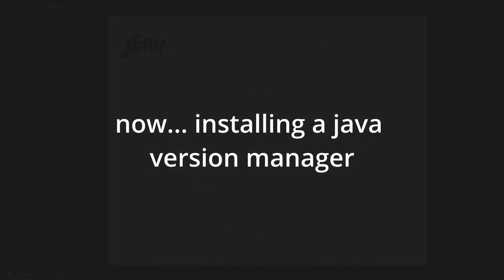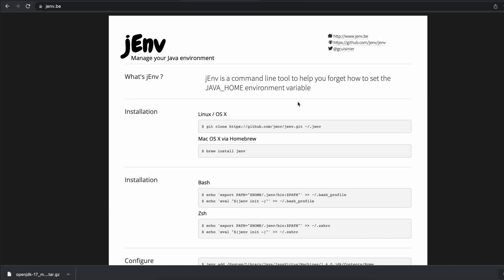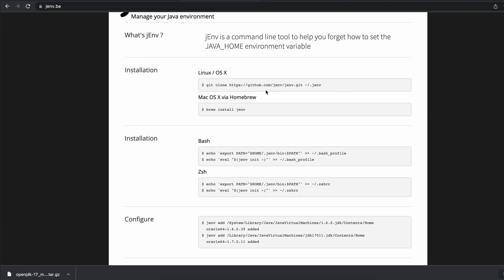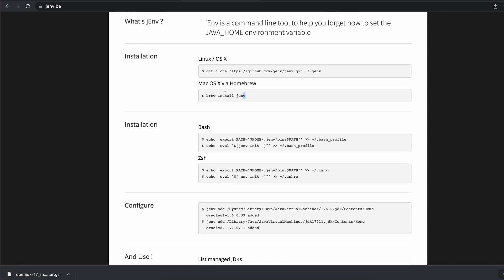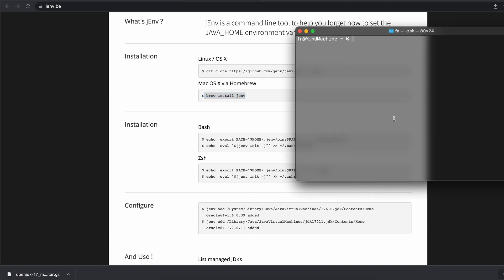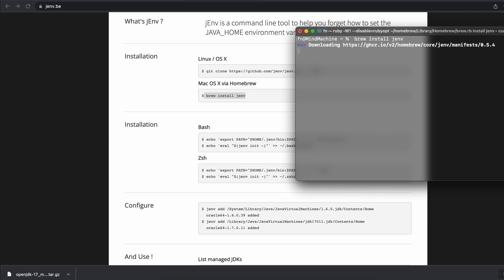J-env is the version manager for Java. So on macOS I'm going to install this version manager using homebrew. I'll just paste this in the terminal and let it run.